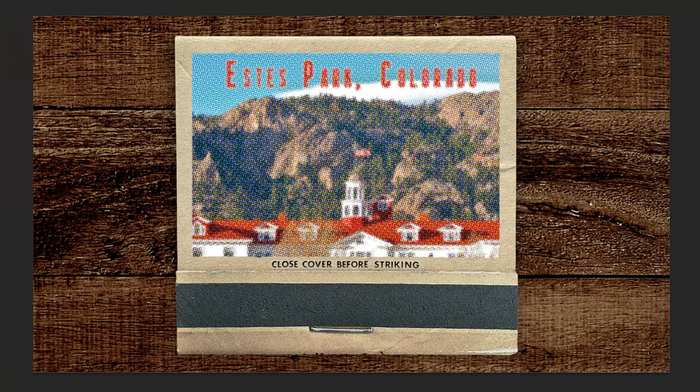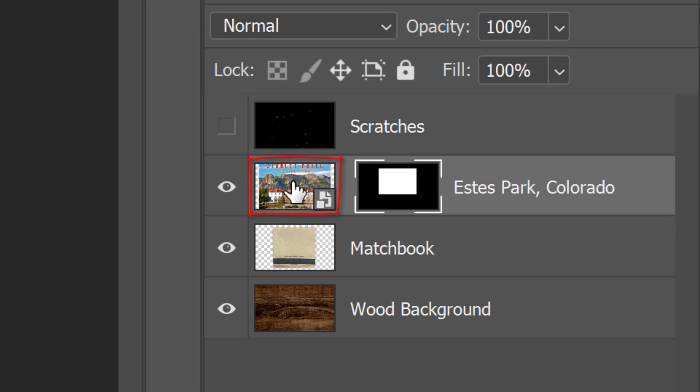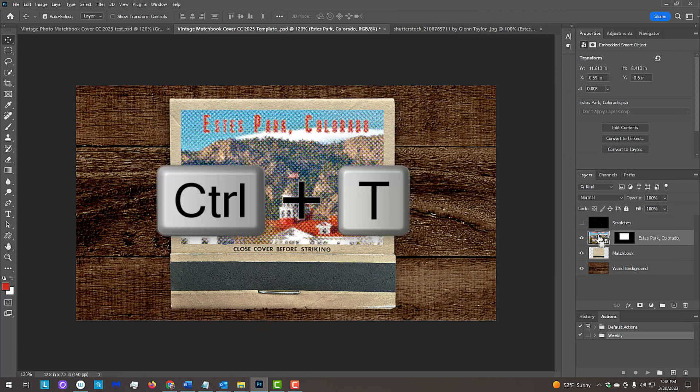We'll resize it, but before we do, click the chain link between the halftone layer and the layer mask to unlink them. This allows us to resize and reposition either of them independently of the other. Make the halftone layer active and open the Transform tool by pressing Ctrl or Cmd-T.